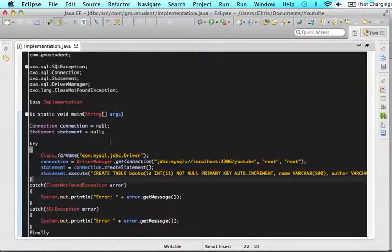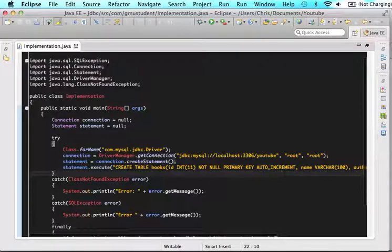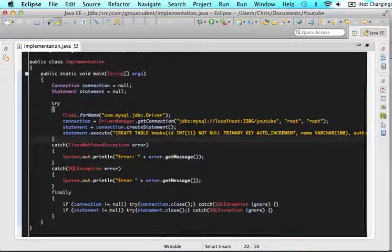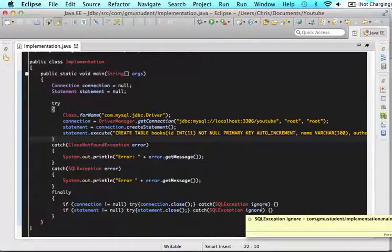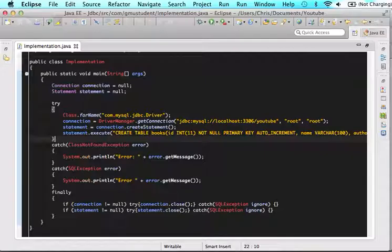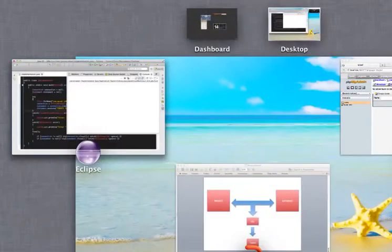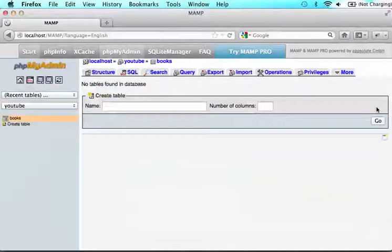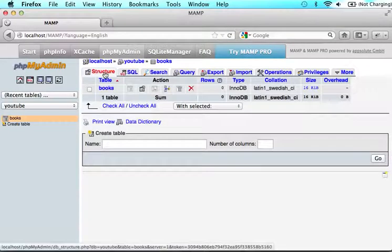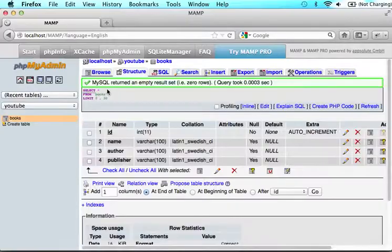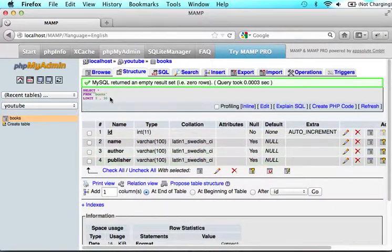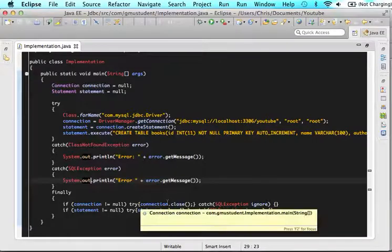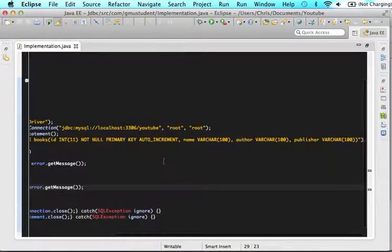So when we save this, it should effectively create the statement and then execute the statement. And then at the bottom, it will close the statement. So if we run this code, nothing happens. But let's come into MySQL and refresh this page. So click structure and you will see the books table is in here and now all the books are back in there. So it effectively created the table just like we wanted it to do.